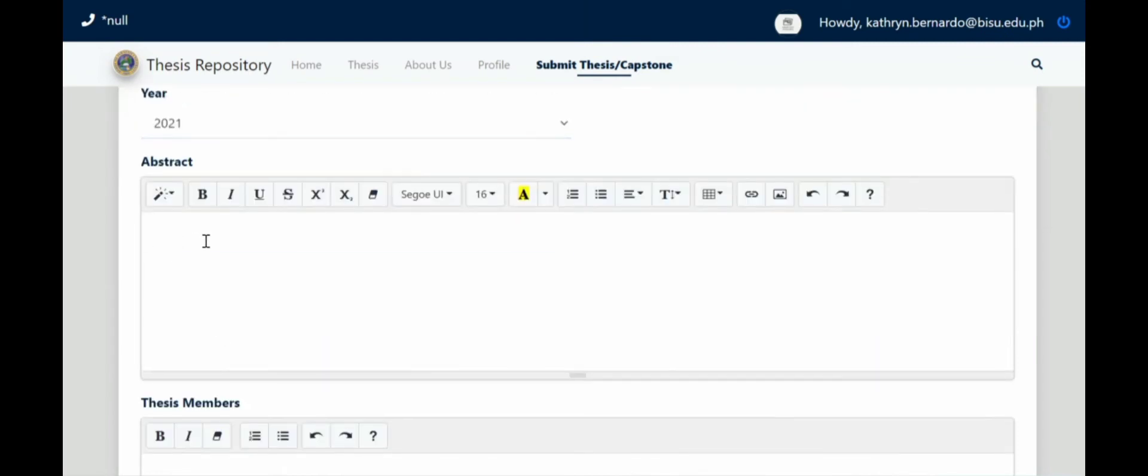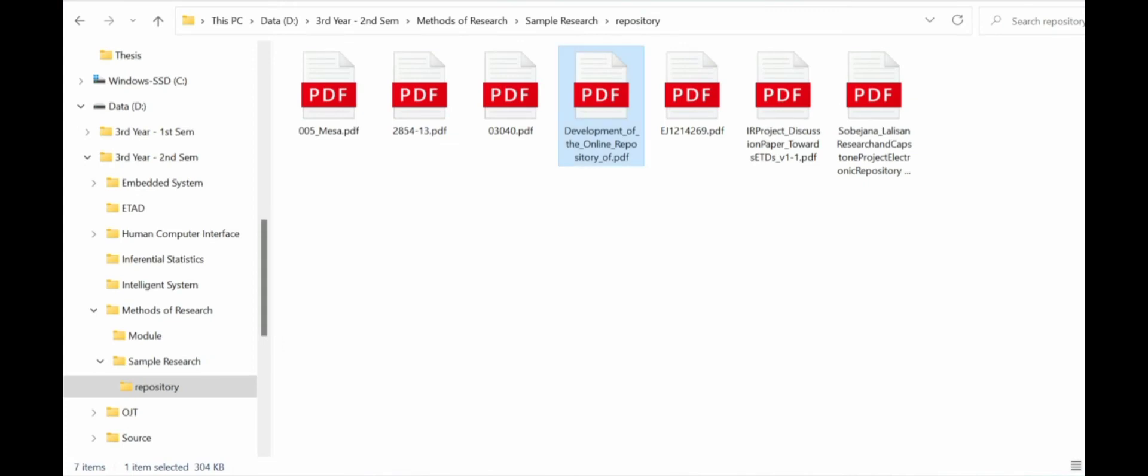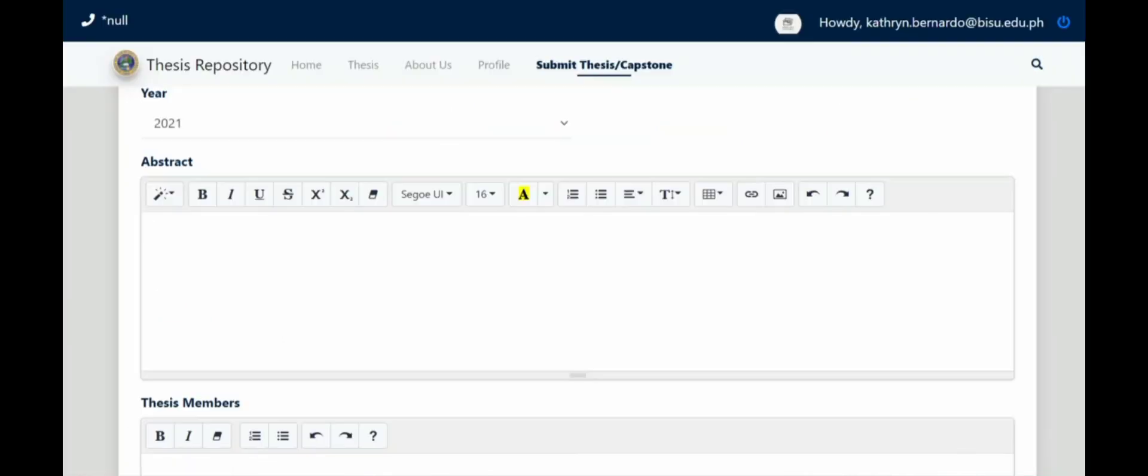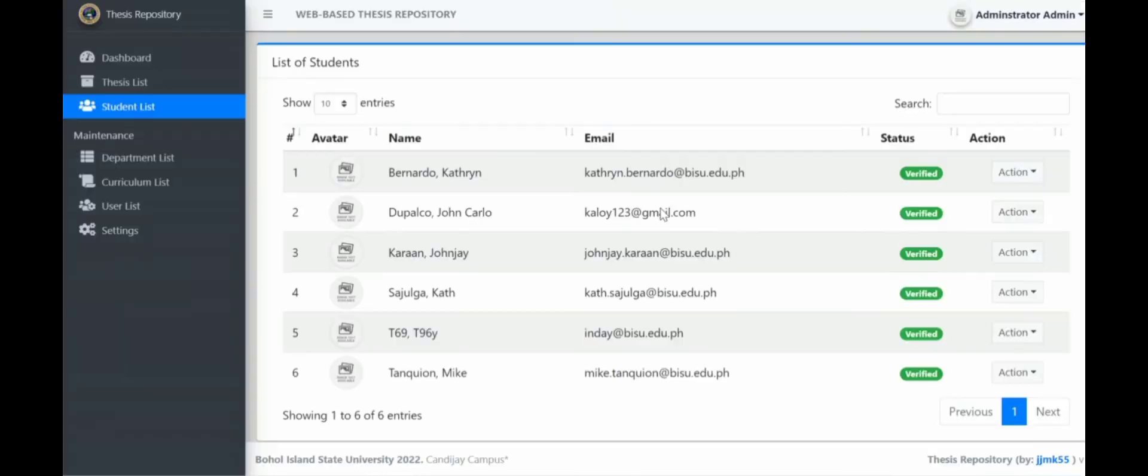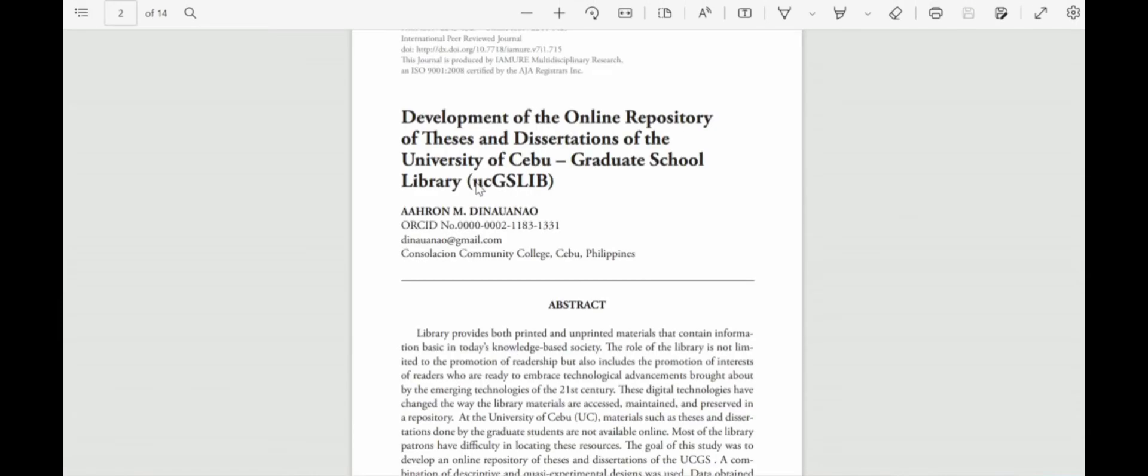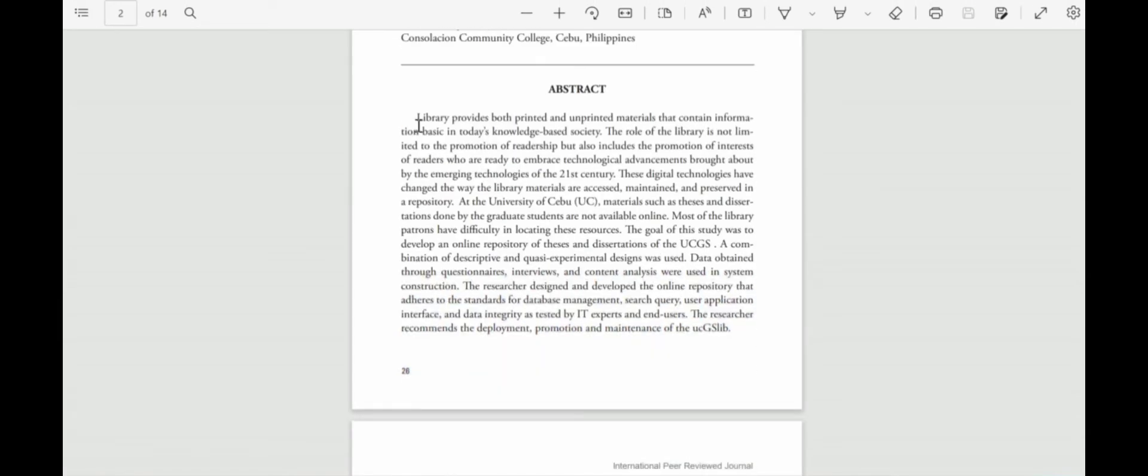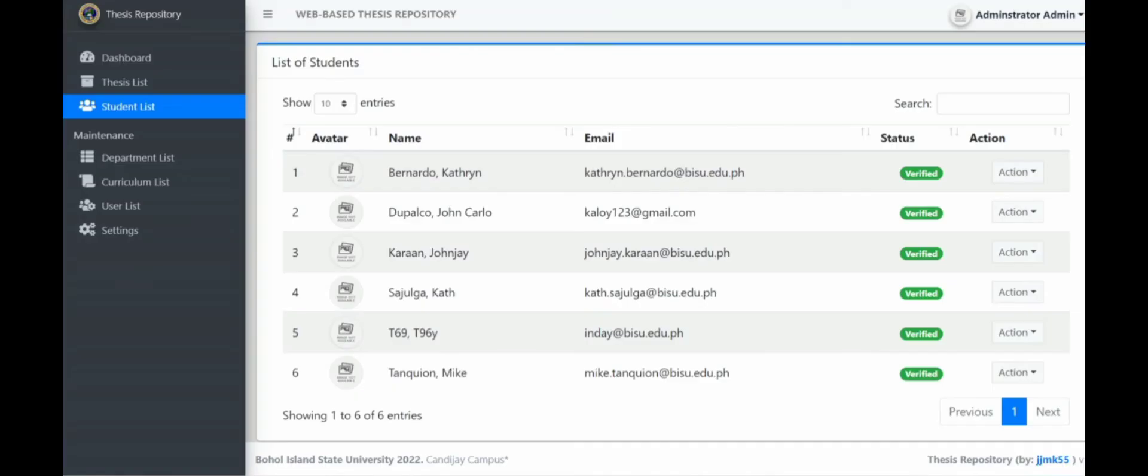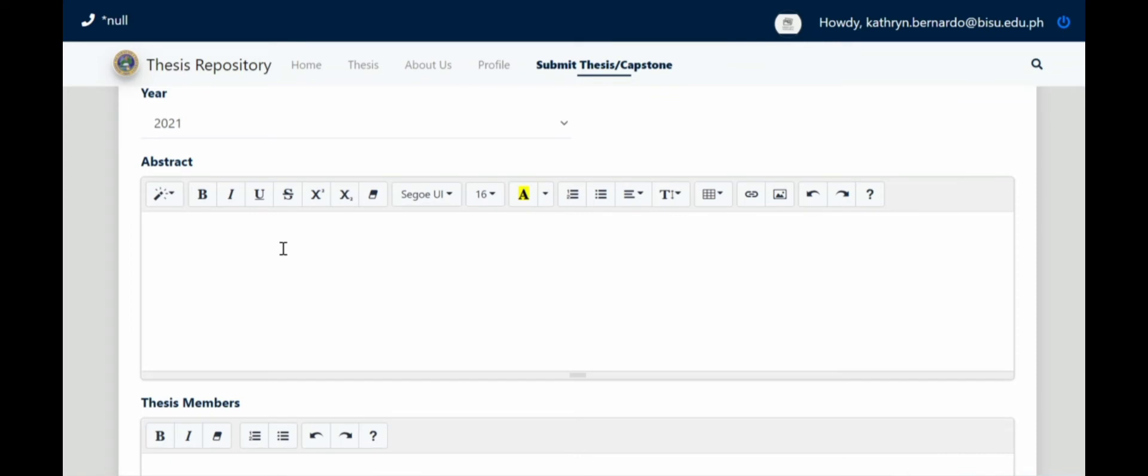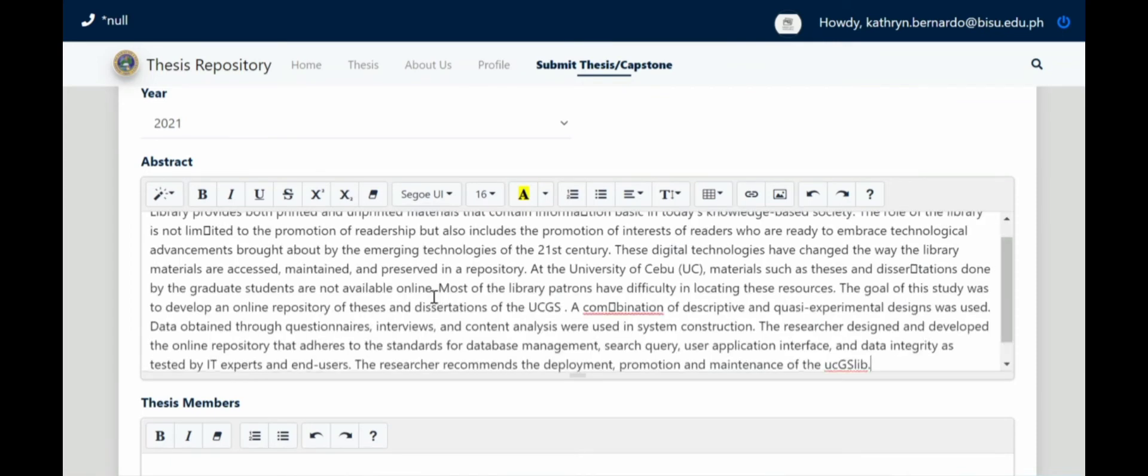Then abstract. Since the abstract is long, we'll copy-paste it because it would be tedious to type everything. Our abstract, how many pages is it? So we'll open our thesis that we're submitting and copy-paste our abstract. Paste.